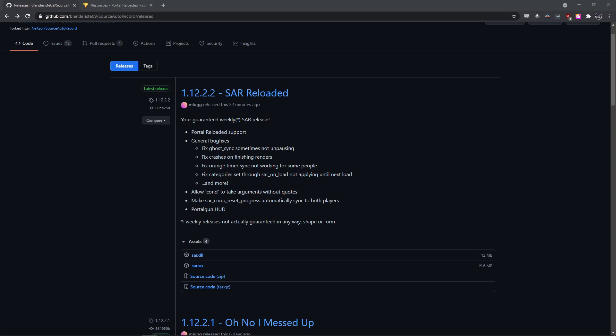So in order to speedrun Portal Reloaded, you're going to need two things, one of which being the latest SAR version, which you probably already have. But if you don't, you need version 1.12.2 or newer.